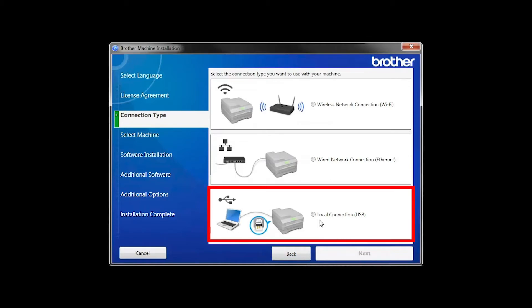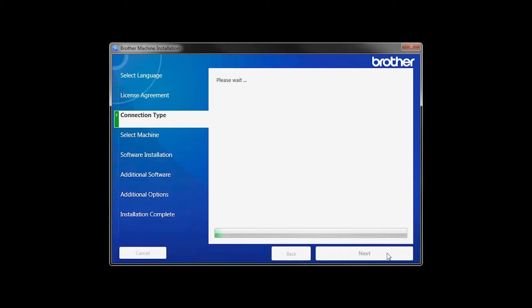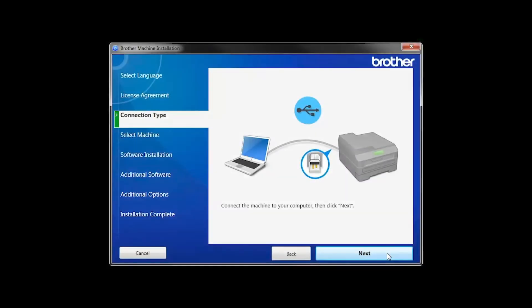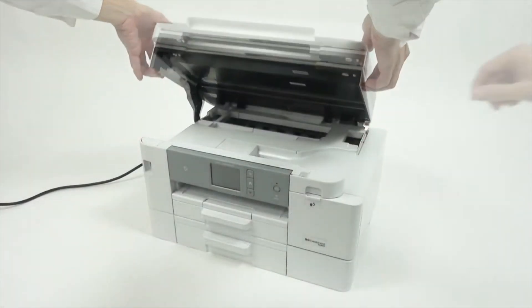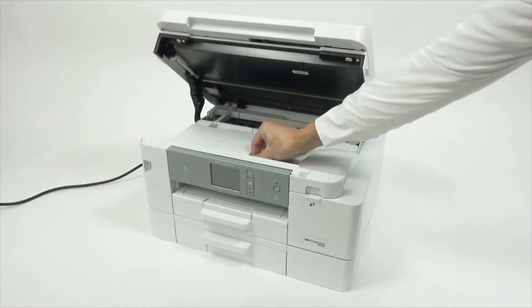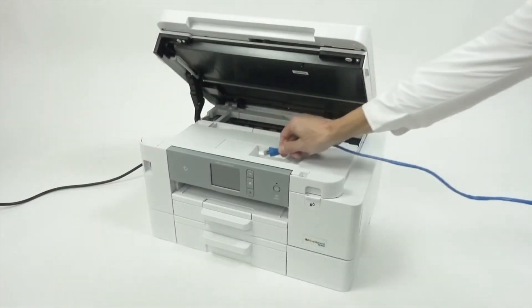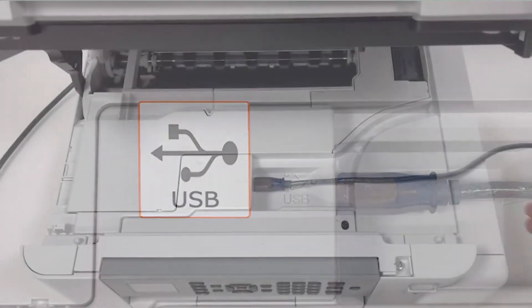Select Local Connection and then click Next. When prompted, connect your machine to your computer with a USB cable. Cable lengths of over 6 feet are not recommended. Verify that your machine is powered on.